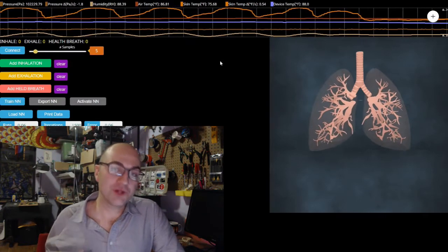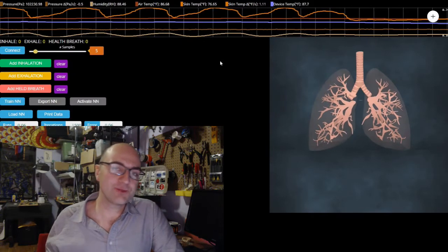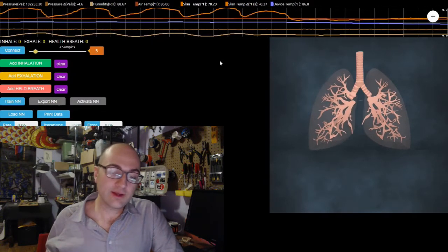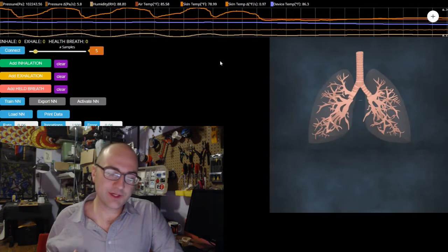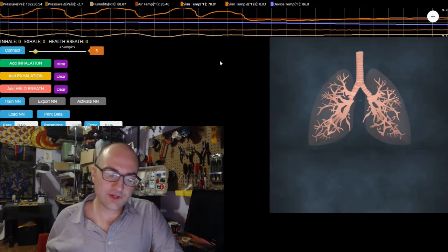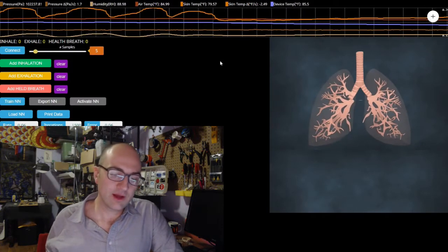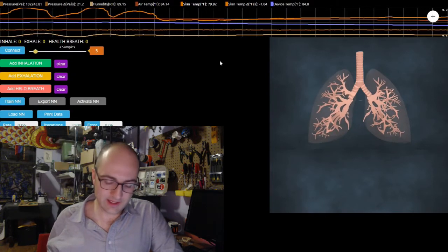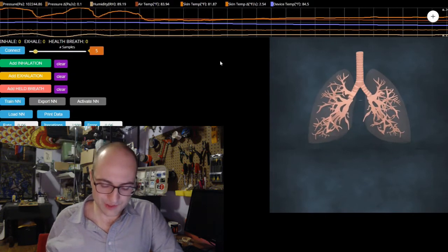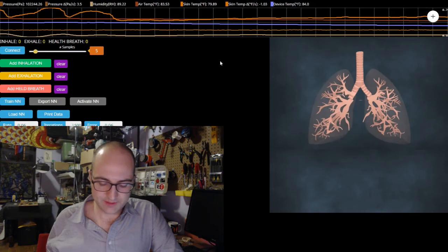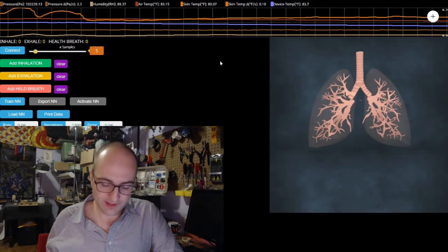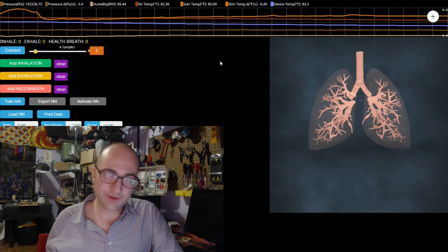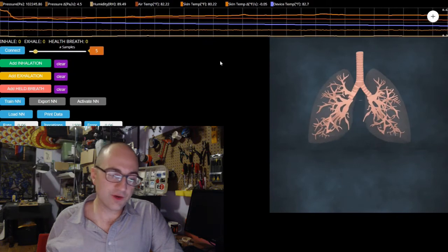When my mouth is closed, air pressure tracks respiration really well. And when my mouth is open, skin temperature — interior skin temperature — tracks respiration really well. That's a good thing because we need both. Any respiration monitor is going to have to be effective both when people are breathing through their mouth and when they're just breathing through their nose.